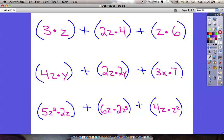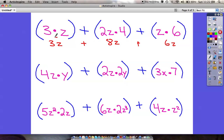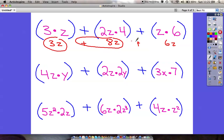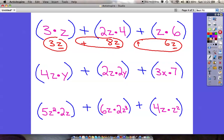I'll put the answers to the multiplication parts underneath. 3 times z is just 3z. 2z times 4 is just 8z. And 6 times z is just 6z. Now combining: positive 3z plus positive 8z plus positive 6z — they all end with that same label, so I can add them: 3 plus 8 plus 6 is 17. My final answer is 17z.